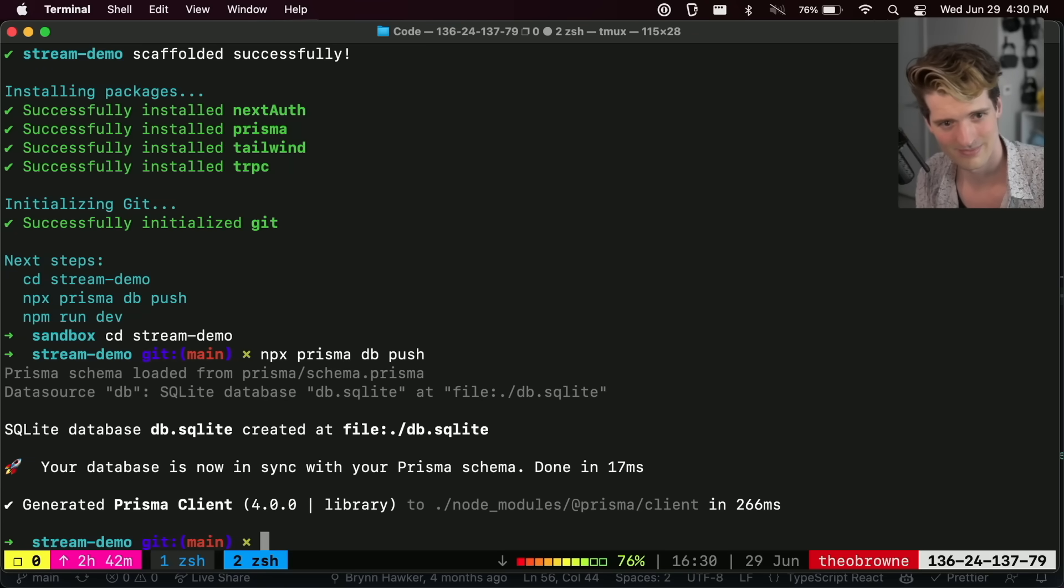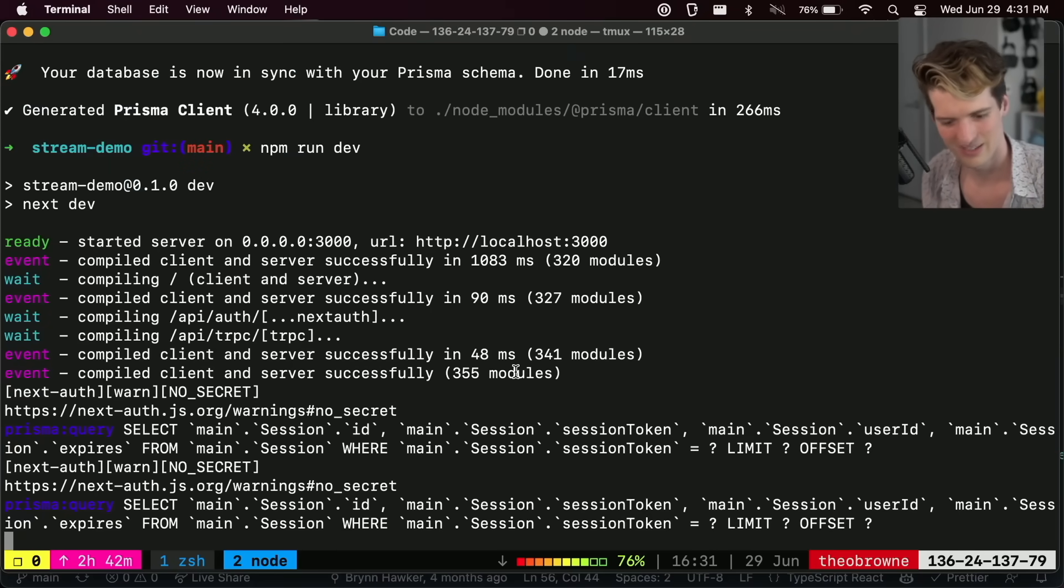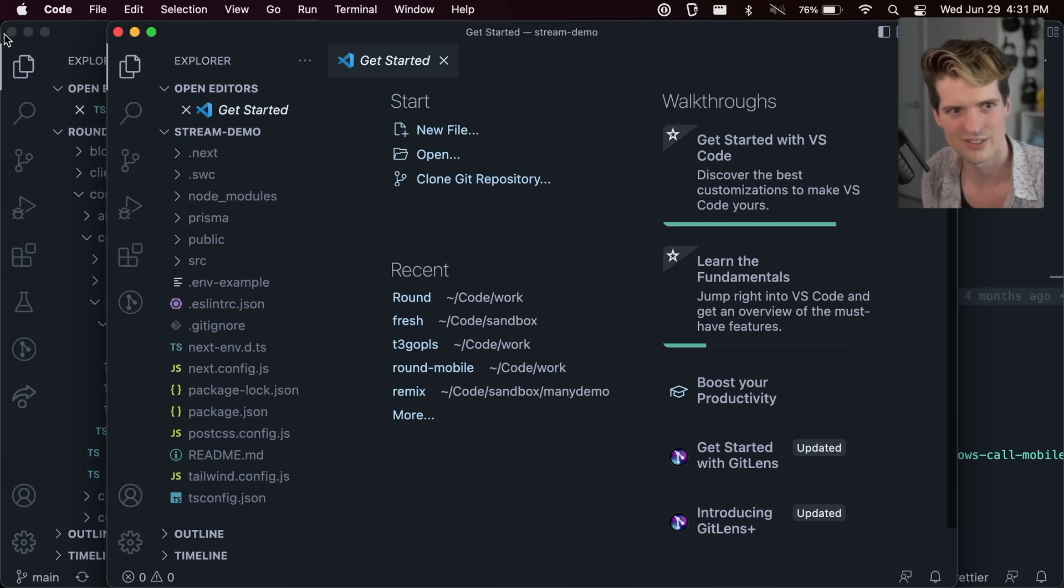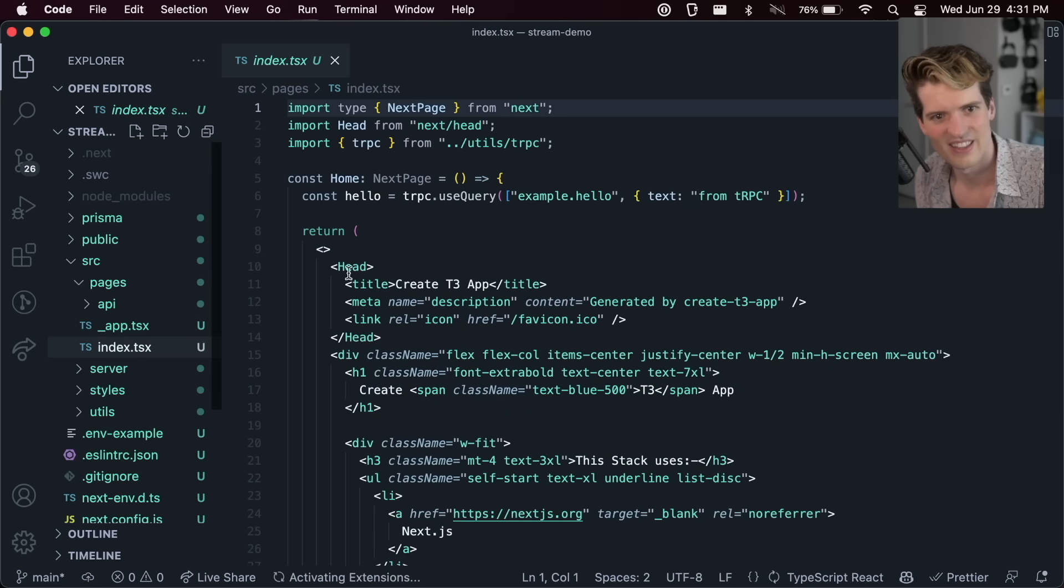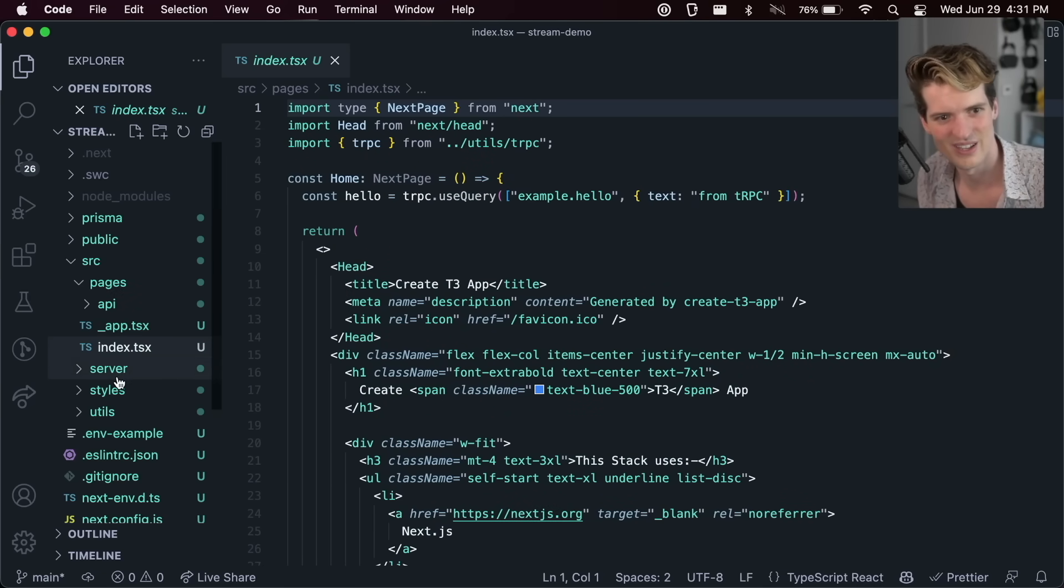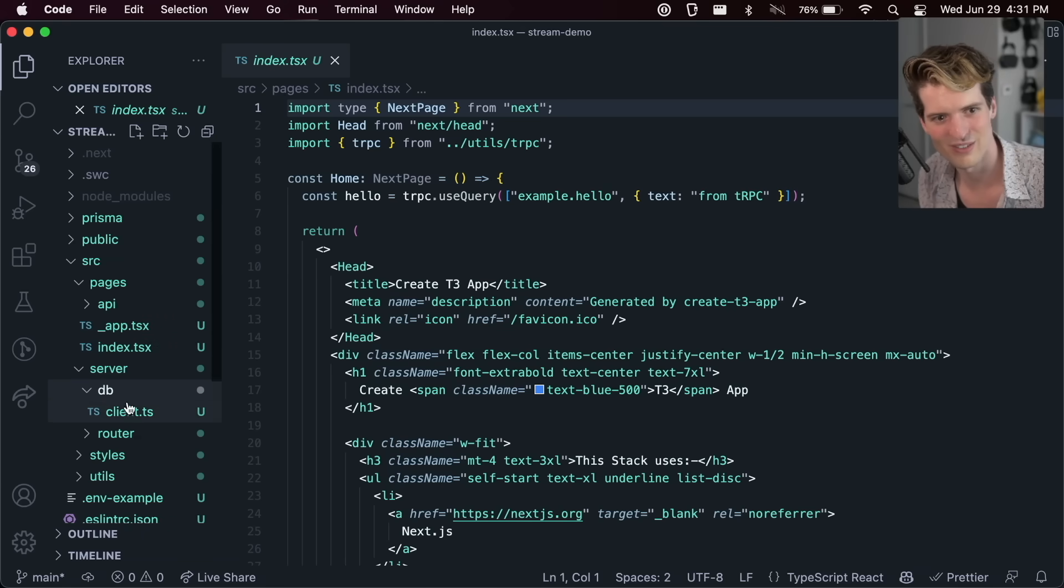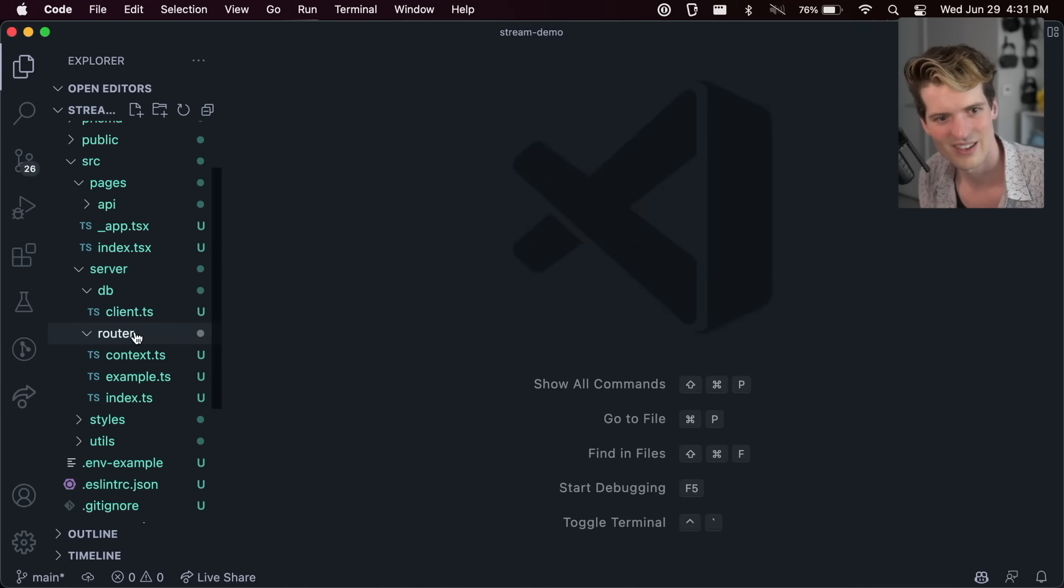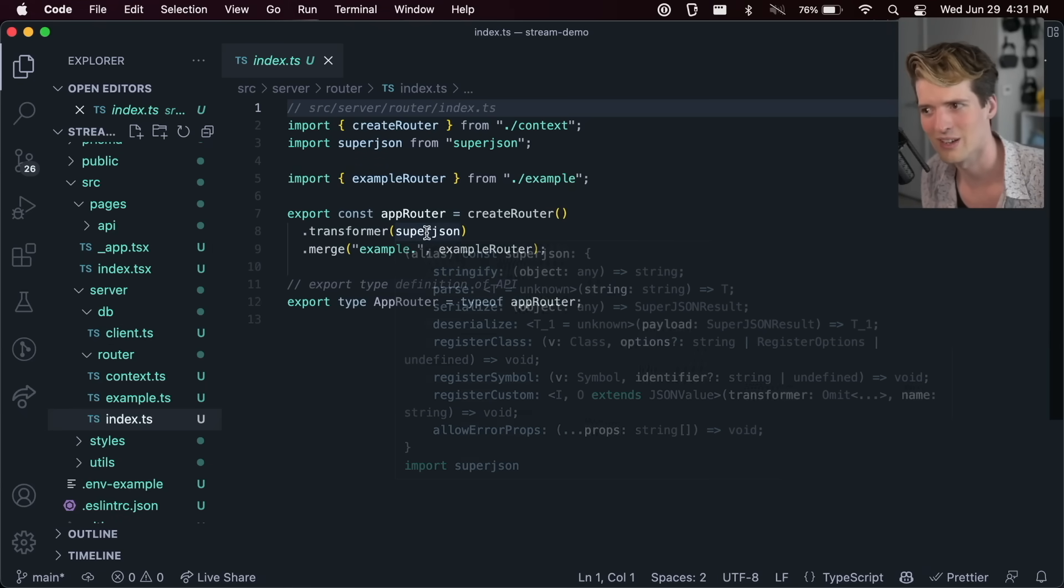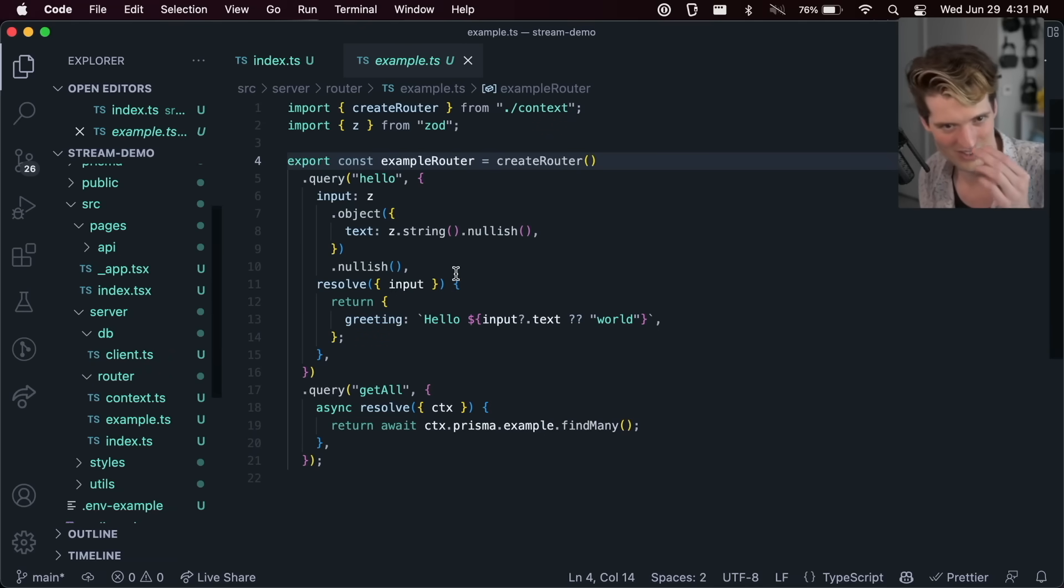npm run dev. Here we are. And hello from tRPC. It's really cool because that has the full top to bottom tRPC example where example.hello. I have to go to the server. I really like pages and server for the separation. I really like the use of server here instead of backend. Good naming stuff. So we have the shared DB client there and we have the router with the super JSON included now. Really nice.